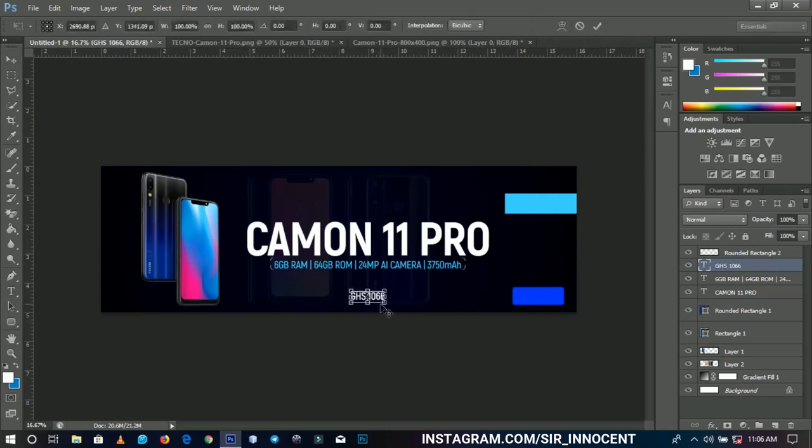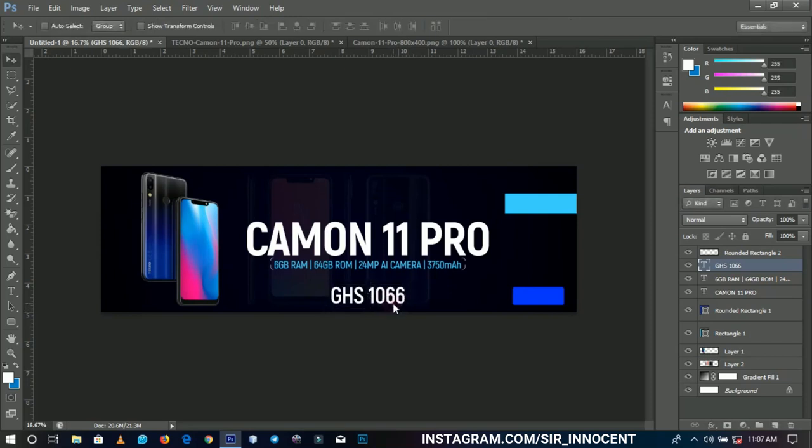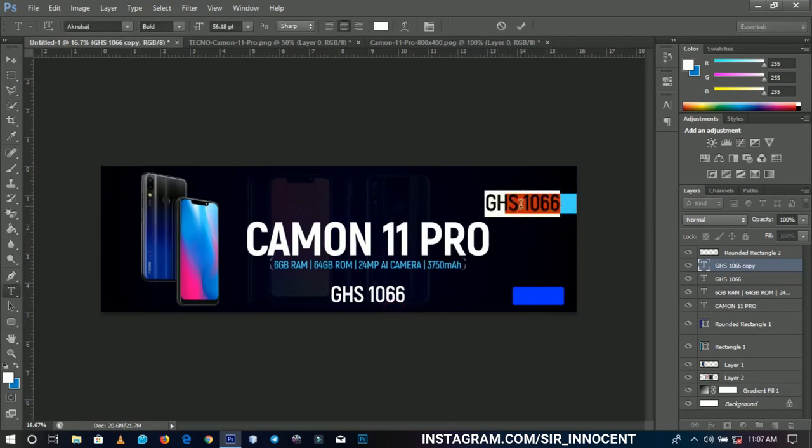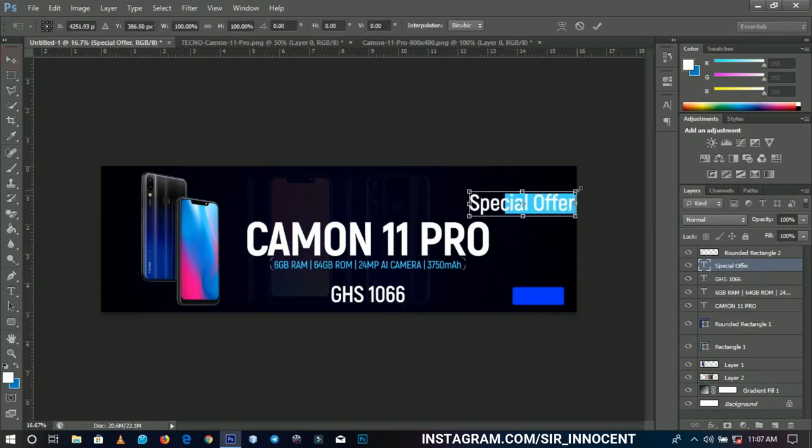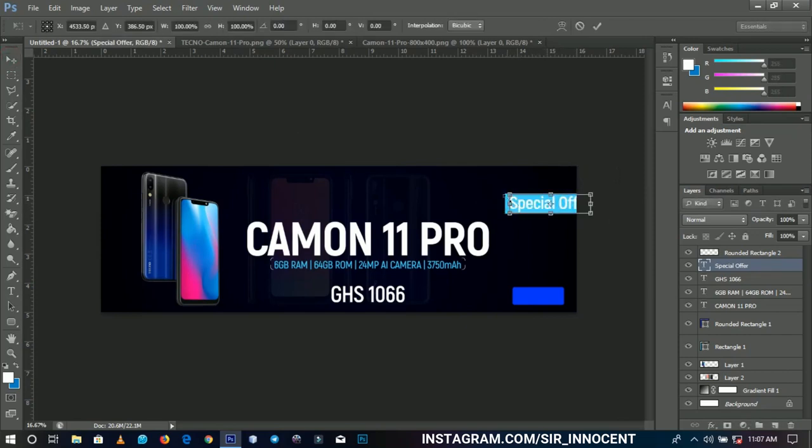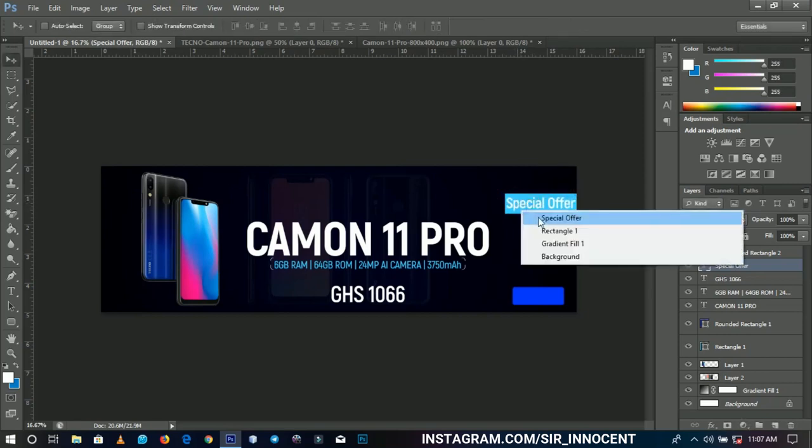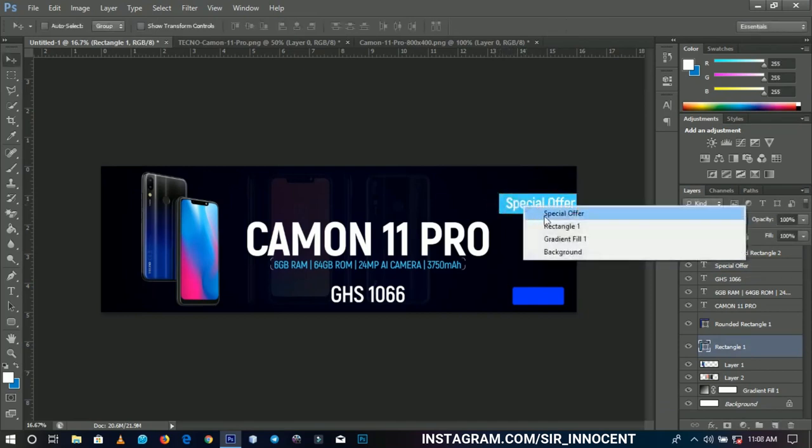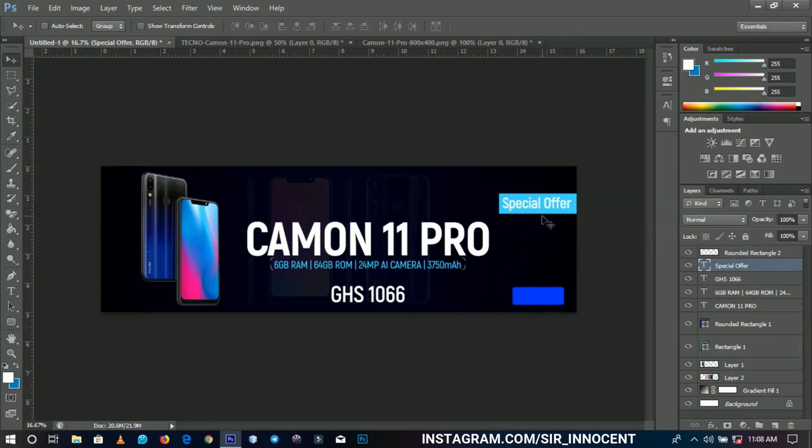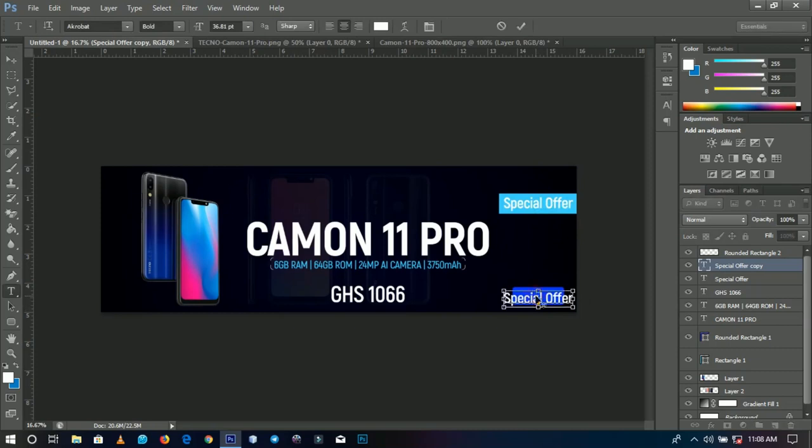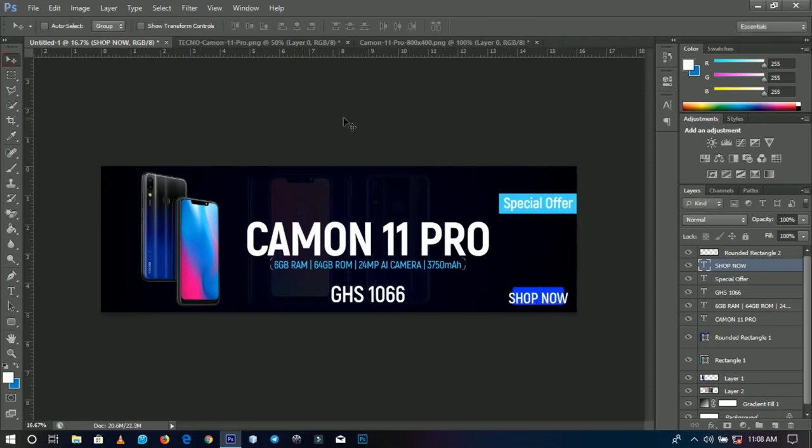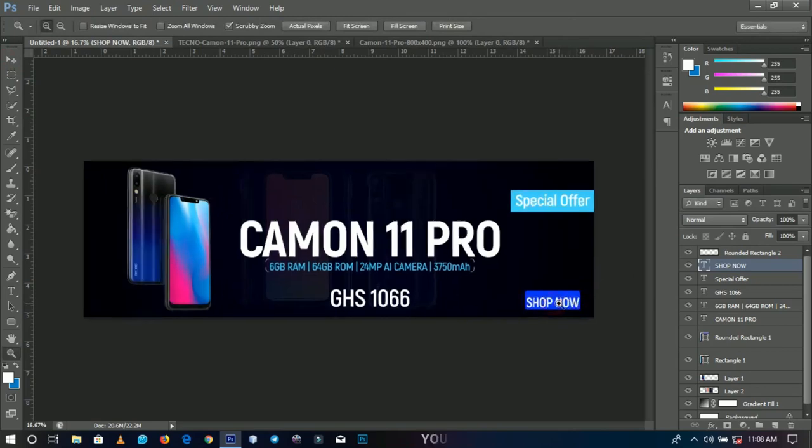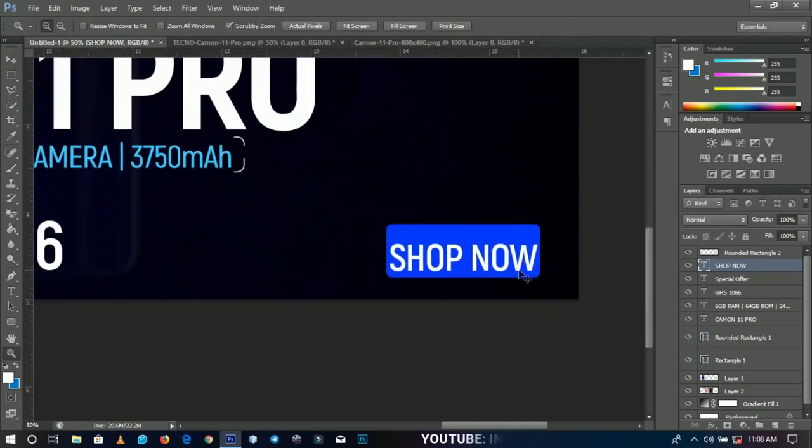I'll put the conversion to naira and dollars in the description box, so check it out. Let's add another text over here - we're going to write 'Special Offer' and transform it to be a little bit smaller. We'll extend the rectangle a little more and position the special offer around here. We'll duplicate the same text and edit it to 'Shop Now' or 'Place Your Order' - anything you want to write that will be fine for your promo.